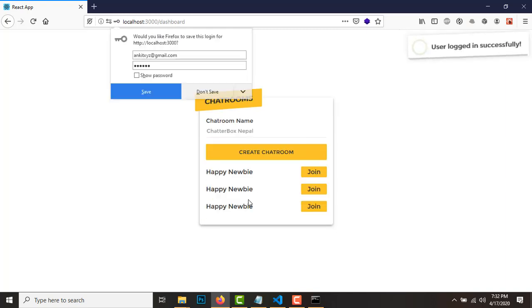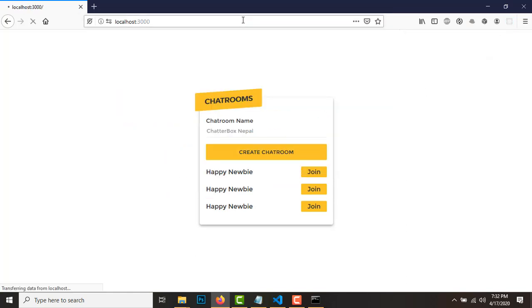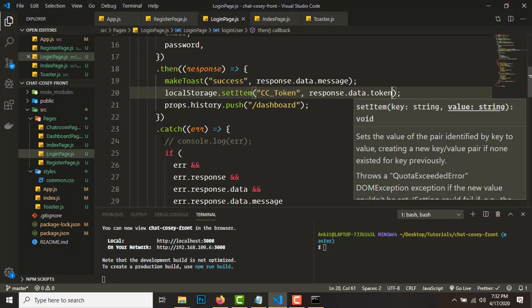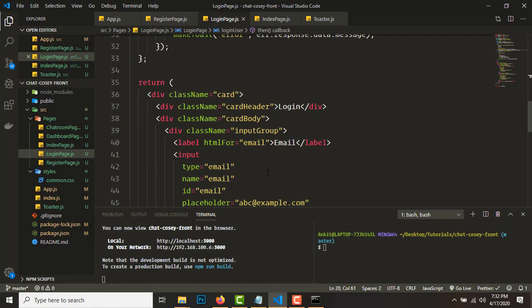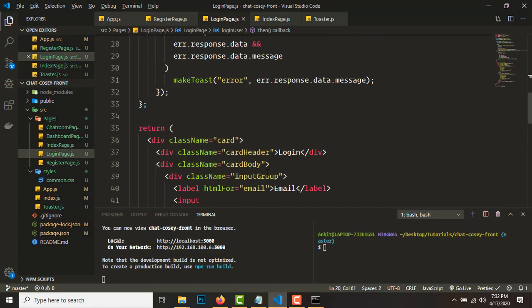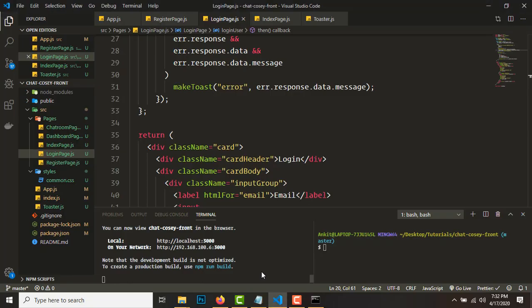Let's see if it works now — yes! The dashboard loads. If we hit localhost, the index page redirects correctly as well. That's it for this video. In the next video we'll be creating and listing the chat rooms. Subscribe for more content like this — bye bye!